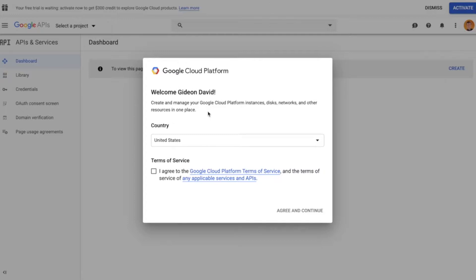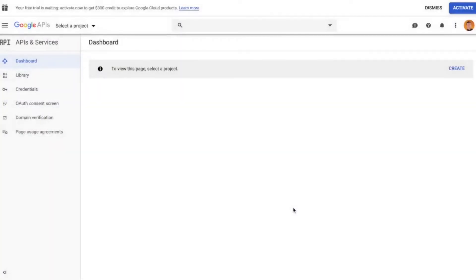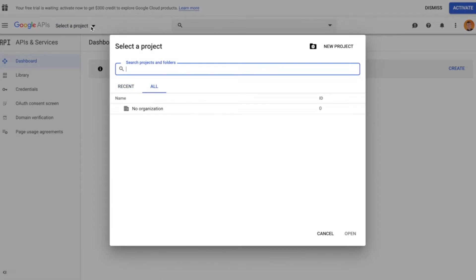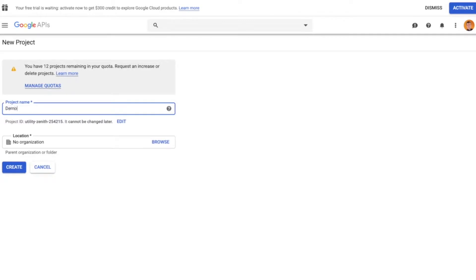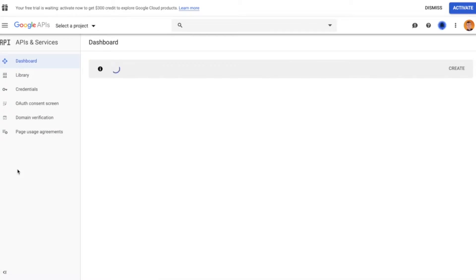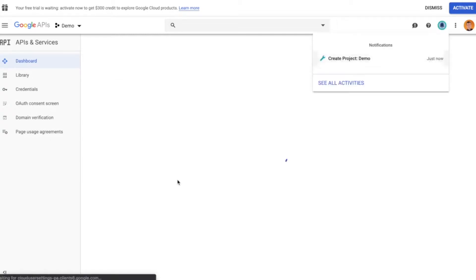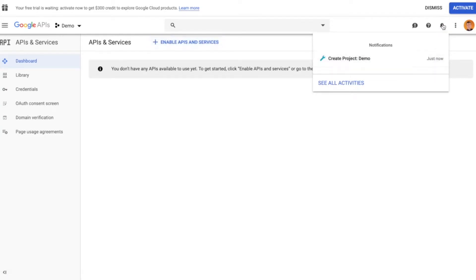If this is your first time doing this, you're going to want to confirm your country, agree to their terms of service, and continue. The next thing you need to do is select a project. In all likelihood you don't yet have a project — I have none here, no organizations, no projects. So I'm going to create a new project by clicking that. I can give it any name I like — something memorable. I'm just putting 'demo' and I'm going to create that project. After a few seconds you'll see it appear in the dashboard.